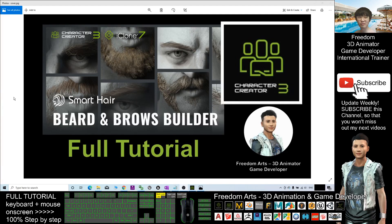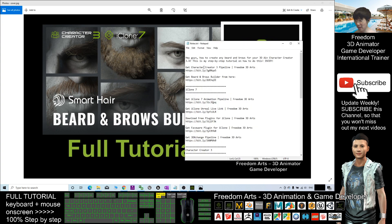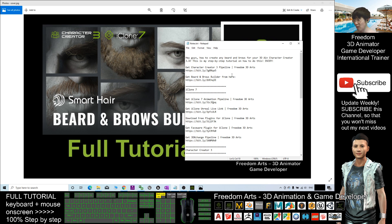Hey guys, my name is Freedom. Today I'm going to show you how to create the beard and brows for any of your 3D avatars in Character Creator 3. First, you can get the Character Creator 3 pipeline from the video description — just scroll down to the video description to get it, and also get the Beard and Brows Builder from there.